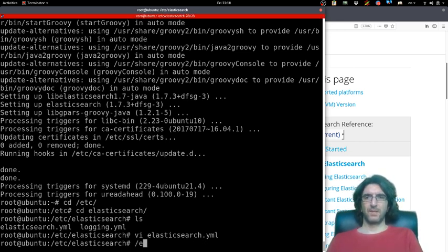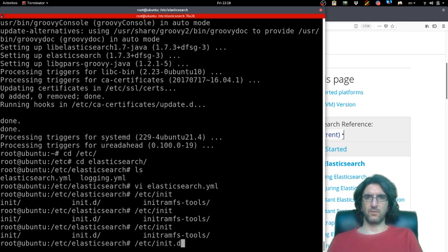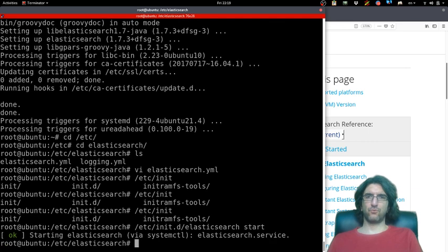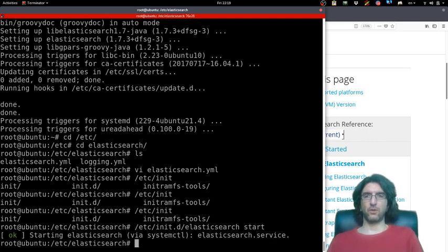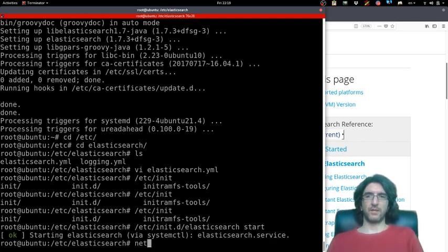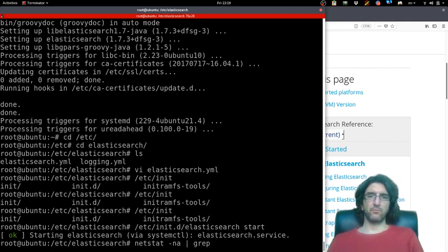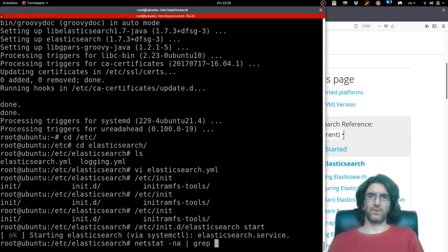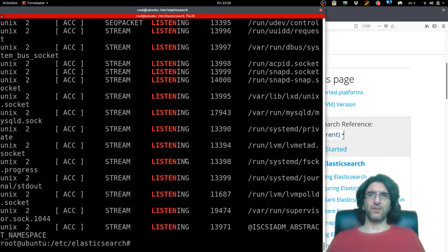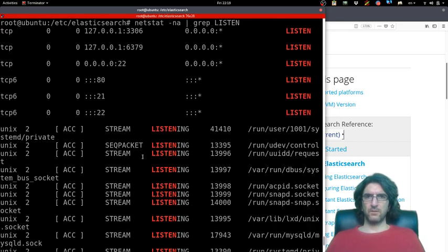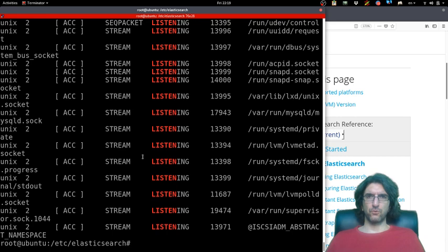Let's try /etc/init.d/elasticsearch start. Is it started? Let's try netstat -a. I will grep for listen, so I will see all the listening software. 9200 is not there, so it's not up.